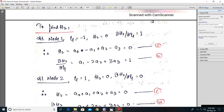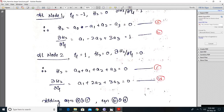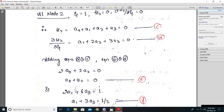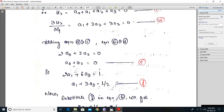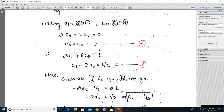To find h2: at node 1, xi = −1, h2 = 0, and dh2/dxi = 1. At node 2, xi = +1, h2 = 0, and dh2/dxi = 0. Substituting these boundary conditions into equations 1 and 2 gives equations a: a0 − a1 + a2 − a3 = 0, equation b: a1 − 2a2 + 3a3 = 1, and equations c and d from node 2. Adding a + c gives a0 + a2 = 0 (equation e), and adding b + d gives a1 + 3a3 = 1/2 (equation f).